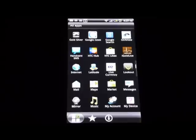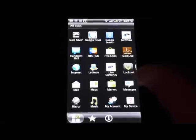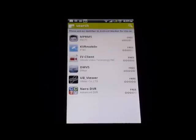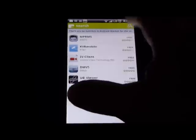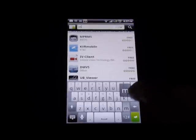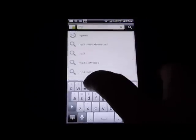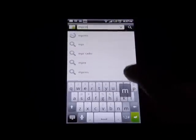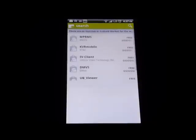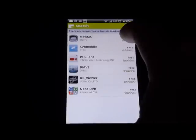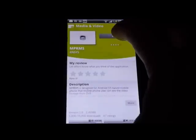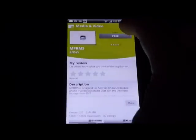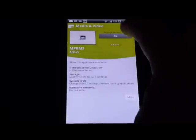Today we're going to look at how easy it is to view your DVR from your Android phone. We're going to start by going to the Marketplace and search for MPRMS. We're going to click on this first one, click free to install it, and then accept the permissions.